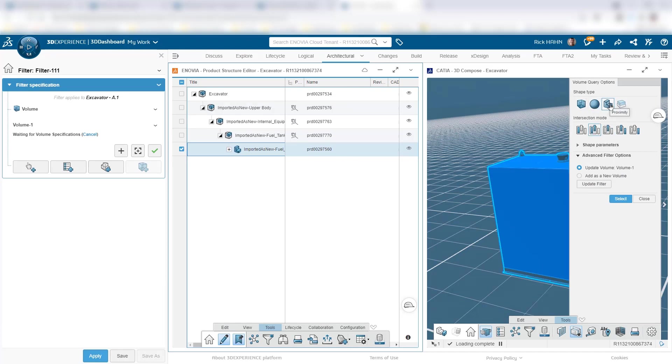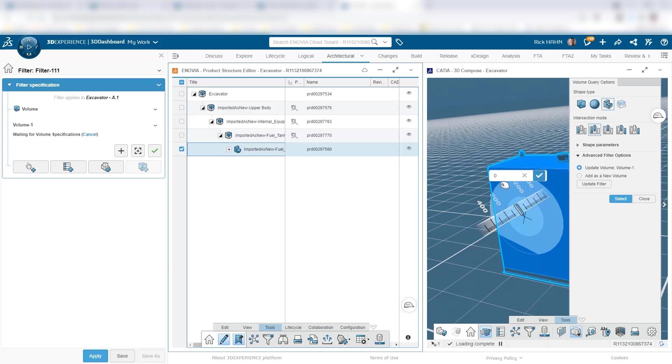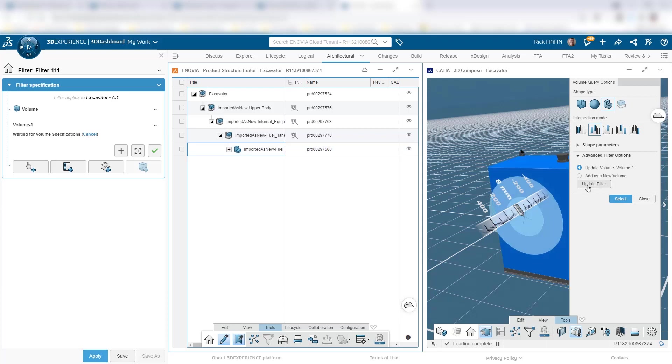And I'm going to choose to use a proximity filter and just tell the system I want to grab everything within, say, eight millimeters of the tank, this fuel tank, inside this excavator. And only those components.